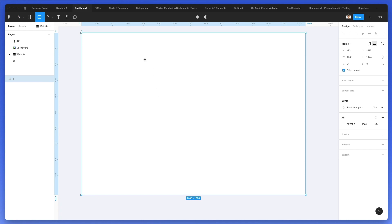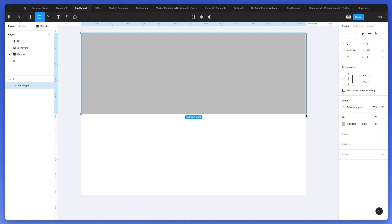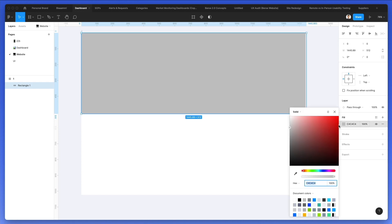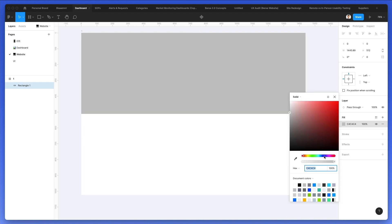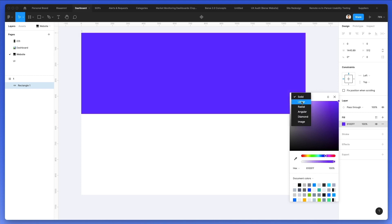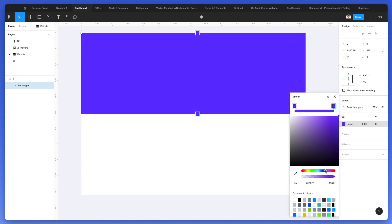Now we're going to add the background color. We're going to select a linear gradient, which is going to be essentially the base for this. But even before we do that, we're going to make this purple. And then let's select the linear gradient, let's make it 100%, and let's change the color just a little bit.